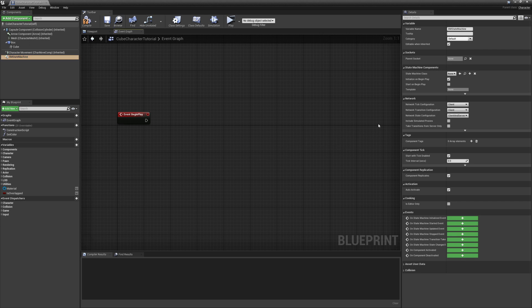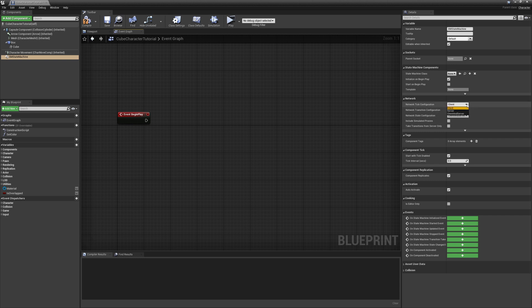You can configure various network settings through components, the most important ones being network tick, transition, and state configuration. Through these, you can set which domain the state machine is allowed to operate in, whether it's the client, server, or client and server.